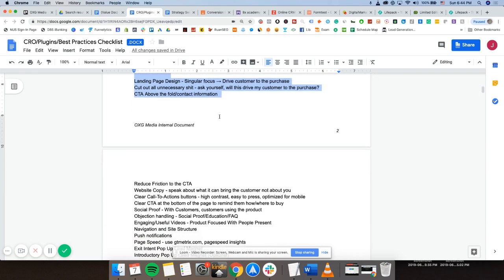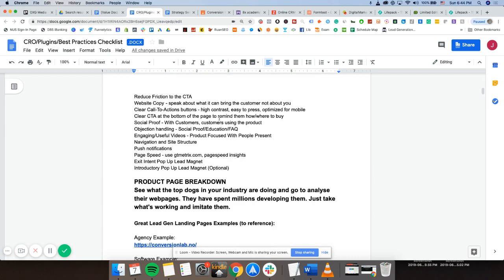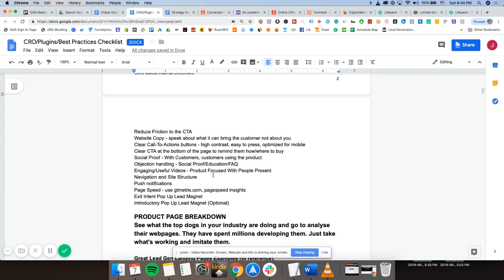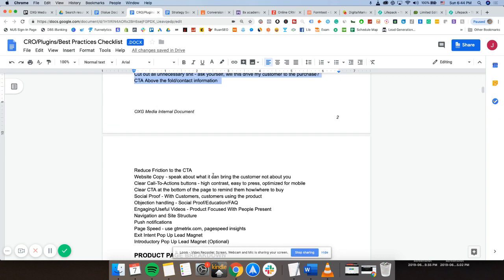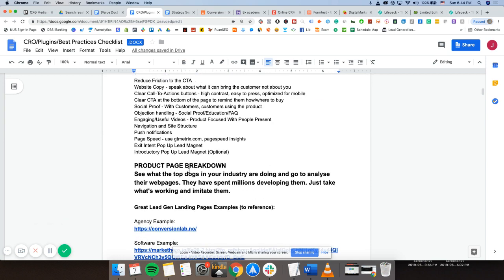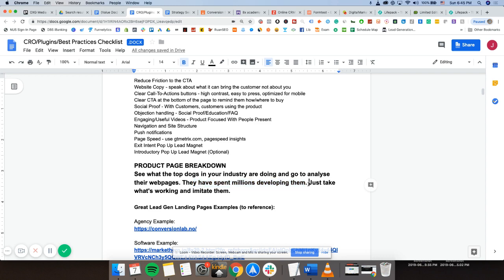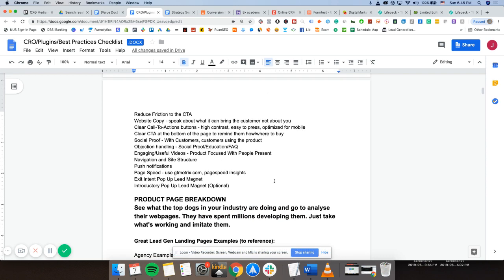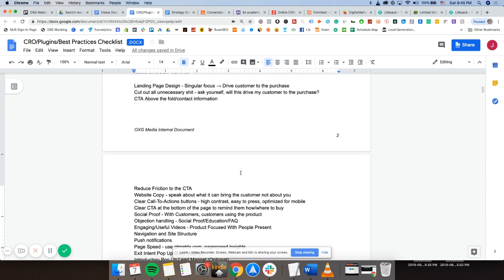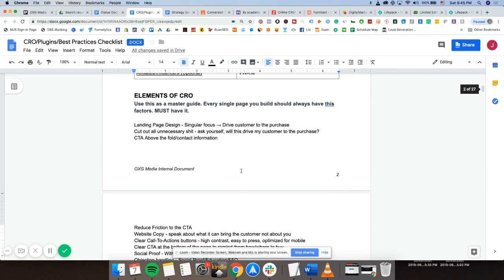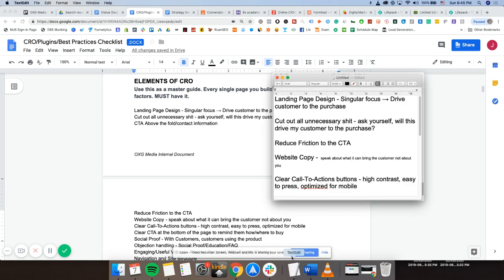I'll go through the elements of CRO with you as well as break down some of the landing pages that I think are doing a very fantastic job so that you can just look at what your competitors are doing and just emulate them. See what the top docs in your industry are doing and go analyze their web pages. These guys have spent like millions developing them already. So don't reinvent the wheel, just take what's working from them and imitate them. Just literally take all their R&D and use it as your own.